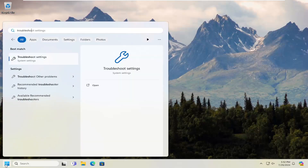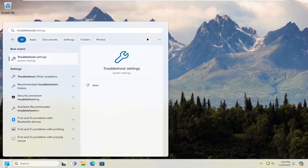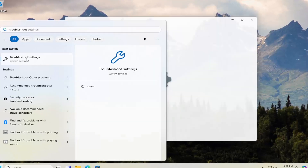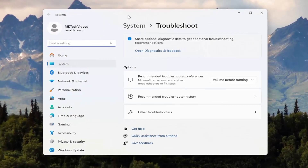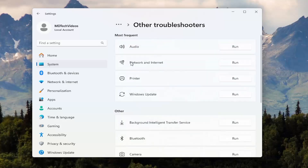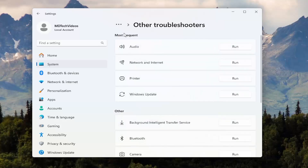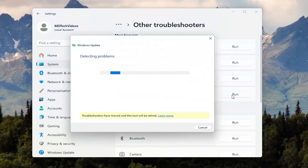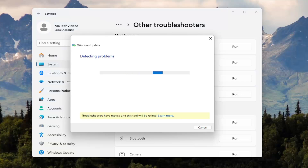And now we're going to open up the search menu, type in Troubleshoot. Best match will come back with Troubleshoot Settings — go ahead and open that up. Underneath Options, select Other Troubleshooters. And then underneath Most Frequent, select the Windows Update Troubleshooter. Go ahead and run that.